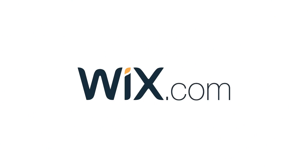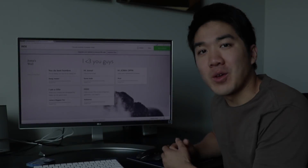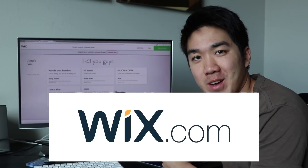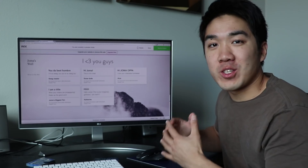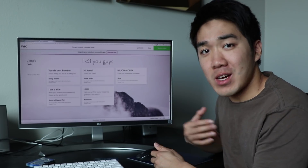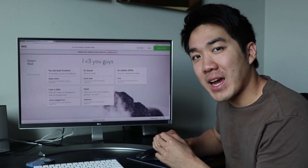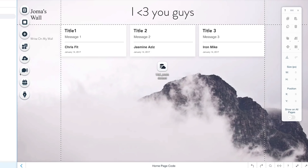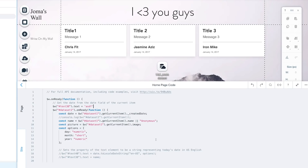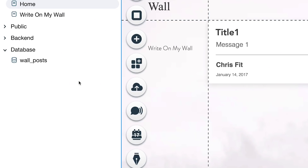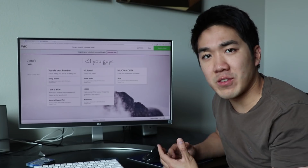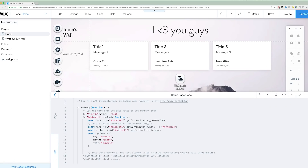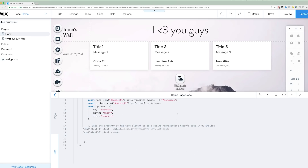So this video is sponsored by Wix Code. You guys know what Wix is, right? The website that allows you to make stunning websites. Well, now they have Wix Code, which allows us coders to tinker with the back end so we can do so much more — adding a database, user forms, and using JavaScript and their API to make interactive websites.